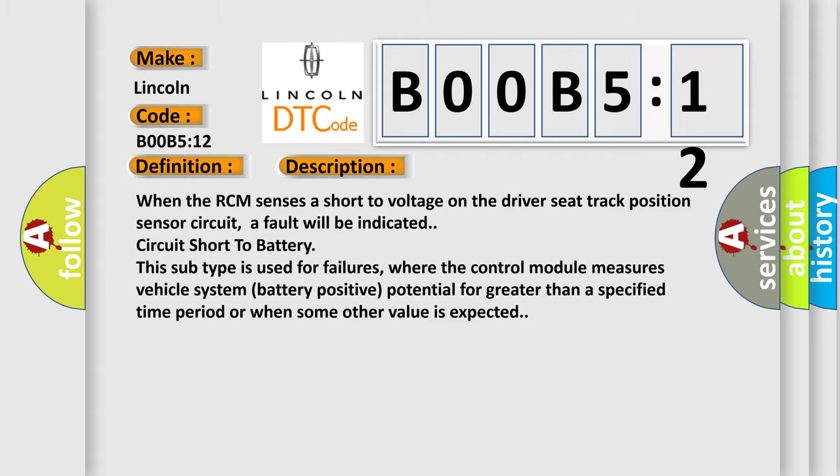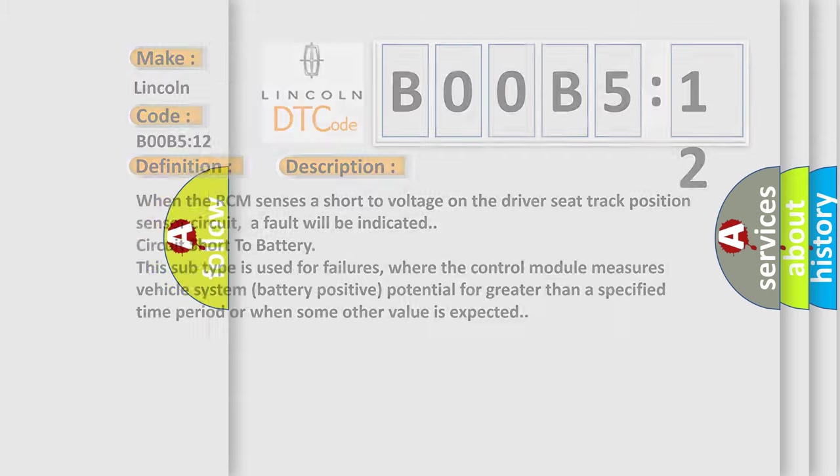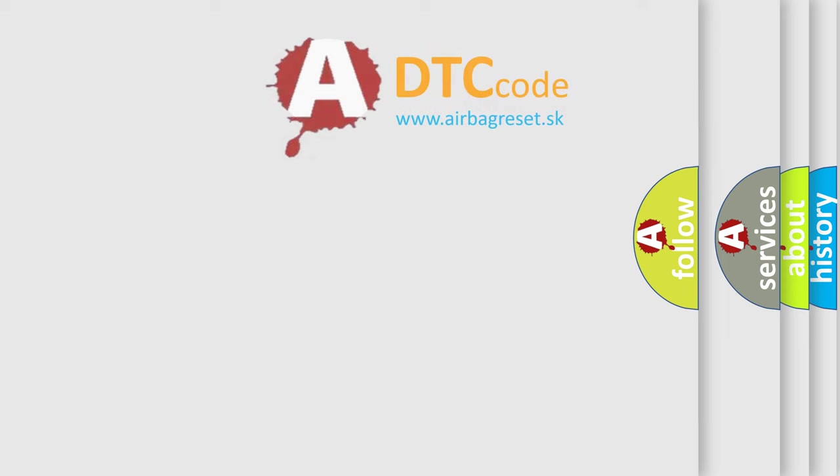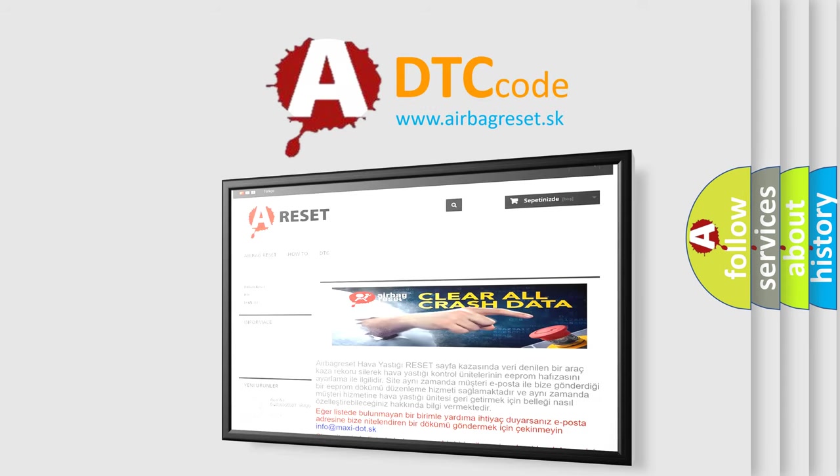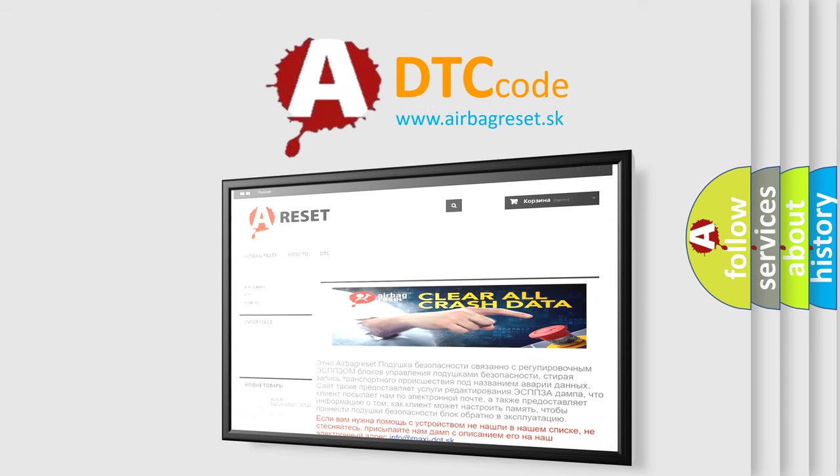The Airbag Reset website aims to provide information in 52 languages. Thank you for your attention and stay tuned for the next video.